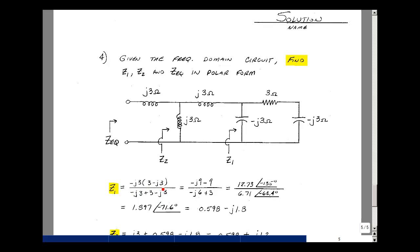So minus j3 times 3 is minus j9. With a j-squared term, two minus signs multiply to give an overall minus sign and then 9. The denominator of the two imaginary terms gives minus j6 plus 3. Entering this into the calculator gives a magnitude of 12.73 and an angle of minus 135 degrees — we're in the third quadrant. The denominator has a magnitude a little bigger than 6 and an angle of minus 63.4 degrees in the fourth quadrant. The overall magnitude is the ratio: 1.897, and the angle is minus 135 minus minus 63.4, giving minus 71.6 degrees.